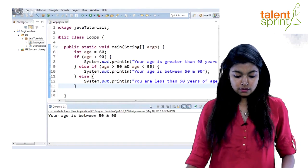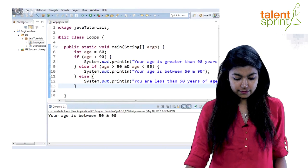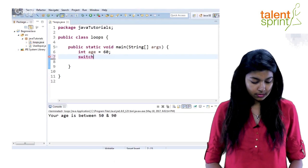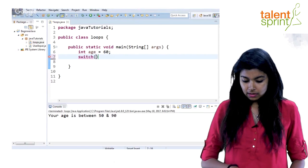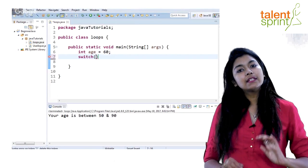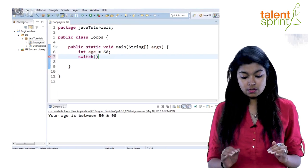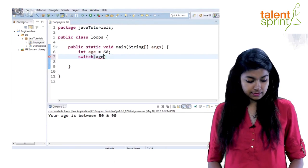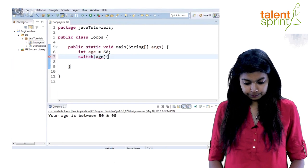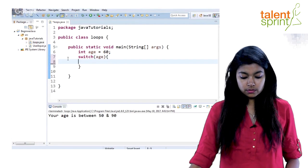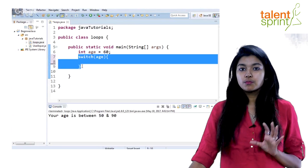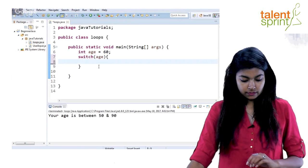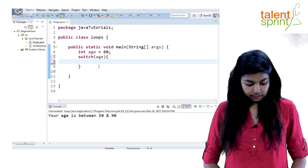So instead, in cases like this when there are multiple checks, we prefer using switch case. When you write a switch case it's fairly simple — just say switch, which is a keyword, and inside you give the variable that you want to test in your cases. Here that will be age. Write age inside and give curly braces. This is your switch body — all your different cases will go inside.